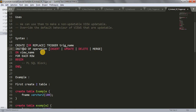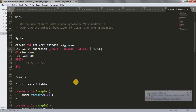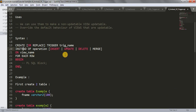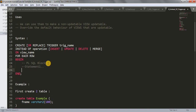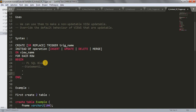Since I want to insert data into our view, I'll use INSTEAD OF INSERT. Then ON view_name — whichever view you have created and on which you want to perform this trigger operation. Then FOR EACH ROW BEGIN and your PL/SQL code. You can write all the statements here one by one — statement one, two, three and so on — then end the block.